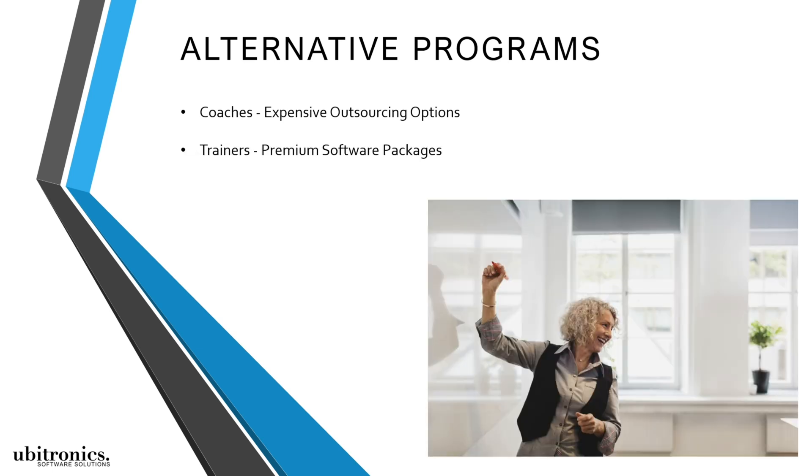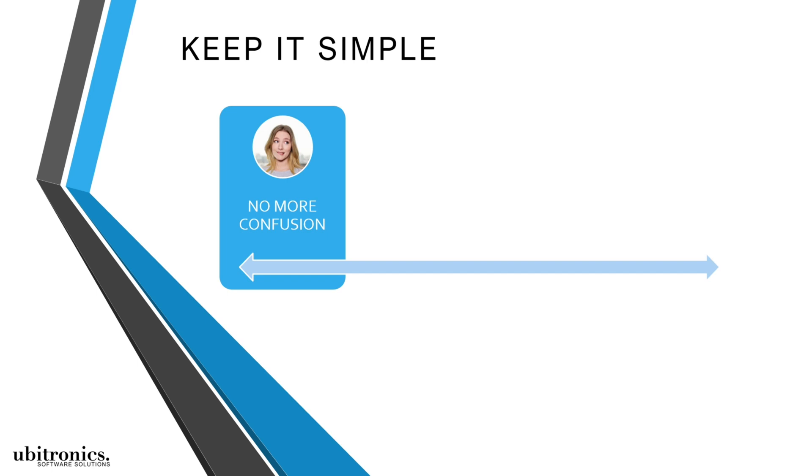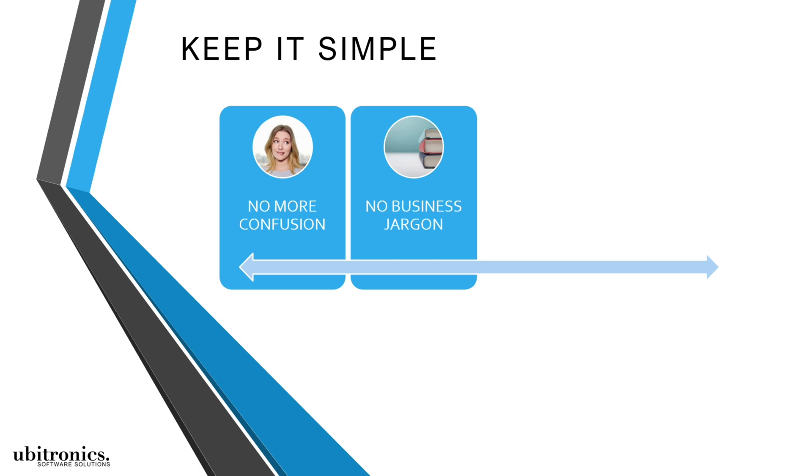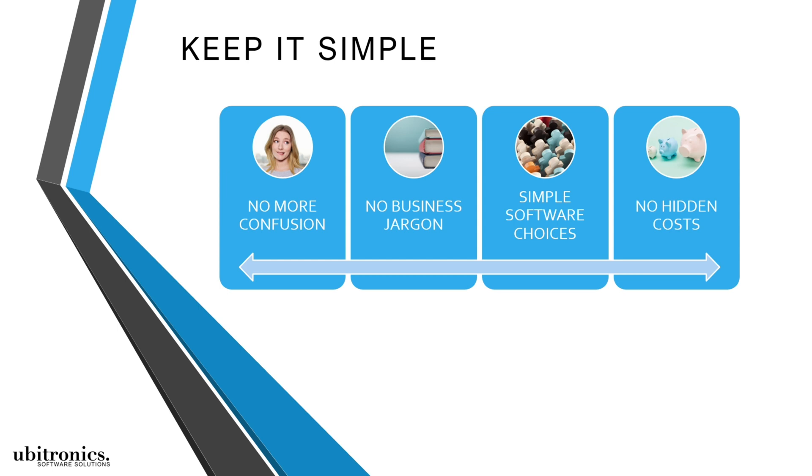I give professional individuals like yourself everything they need to break through the confusion without getting overwhelmed by business jargon or software choices or incurring any hidden costs.